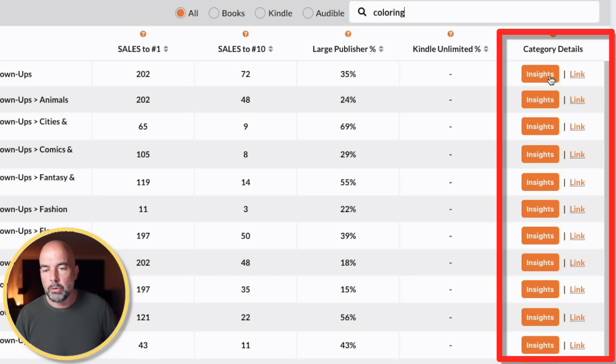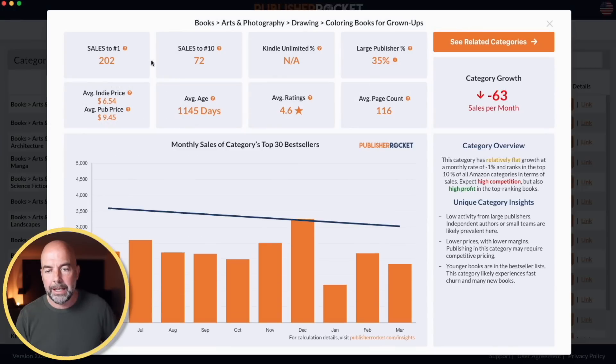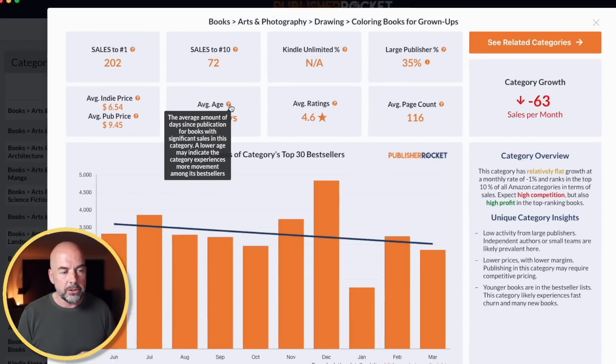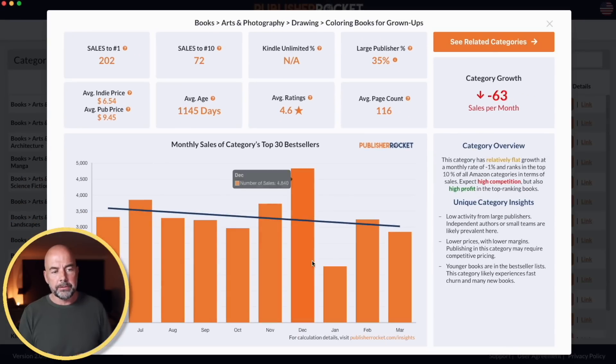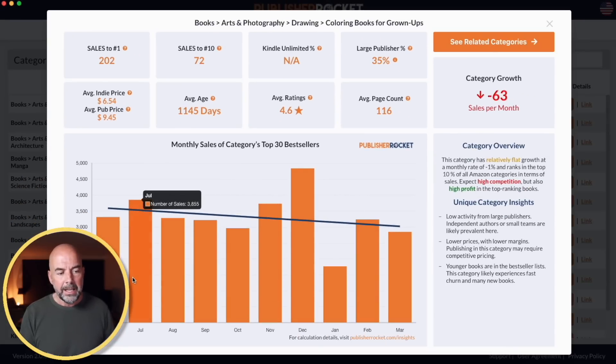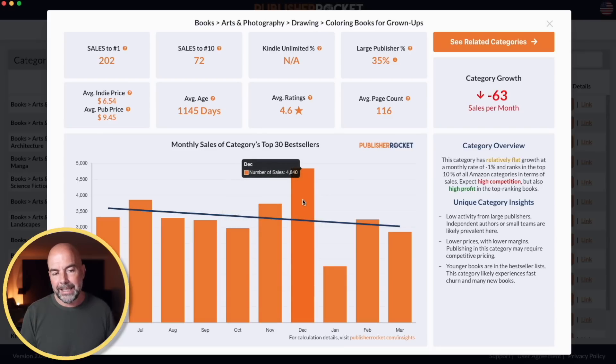Then we have these two columns. The first one is Insights — if we click on it, it gives us that information we've already seen, plus the average age of books within a particular category that are making significant sales. The lower this number, the better: it means there's a decent number of younger books in that category. If we're just about to publish a book, it means we've got a better chance of ranking highly there. Then there's this graph of sales of the top 30 bestsellers.